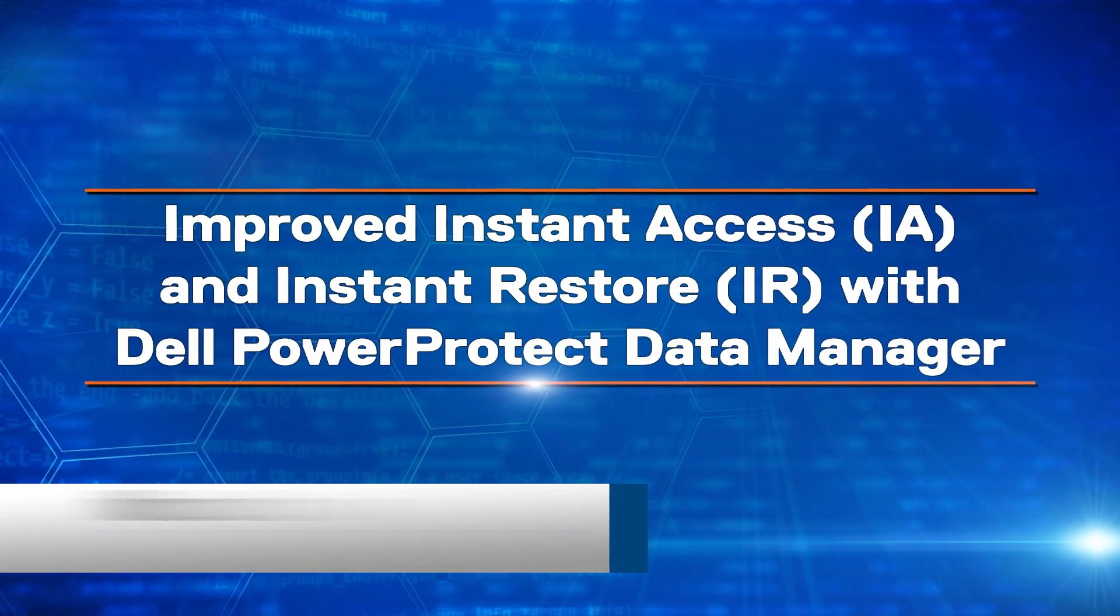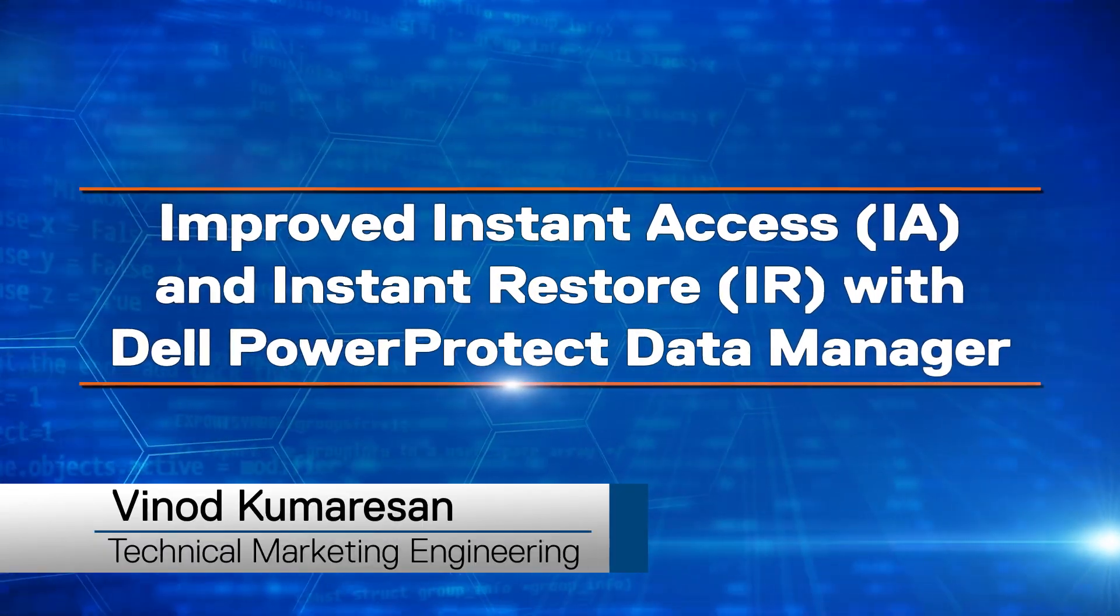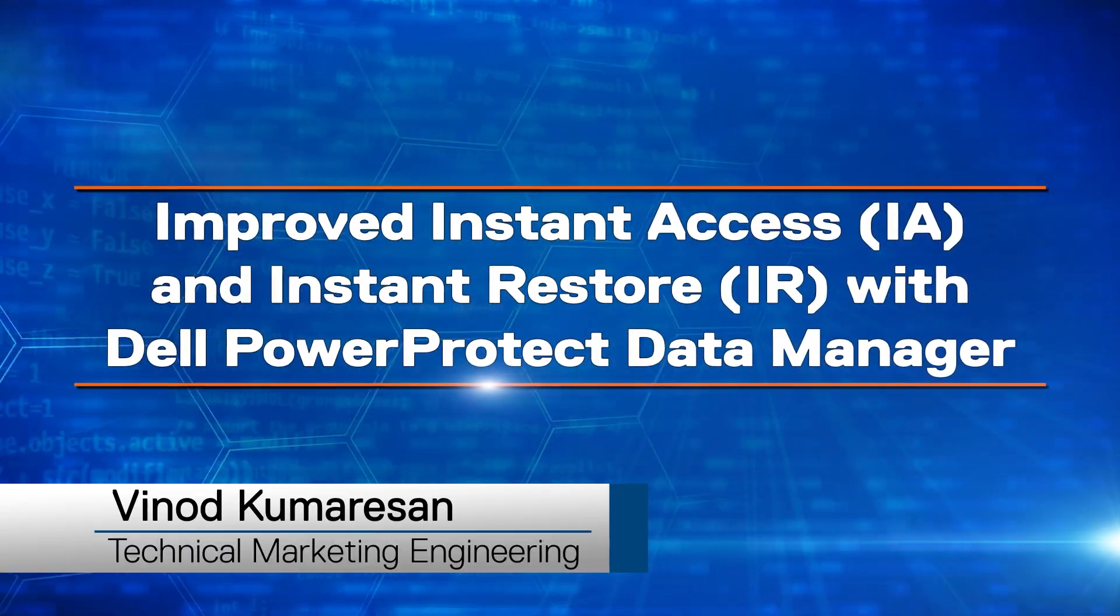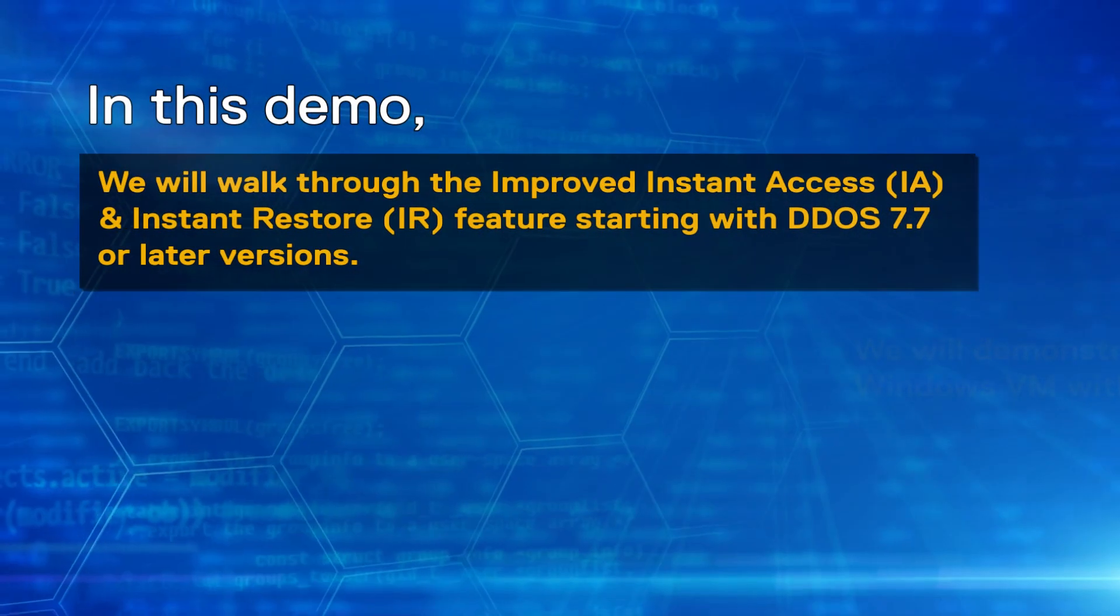Hi, I'm Vinod from Dell Technologies Data Protection Technical Marketing Team. In this demonstration,